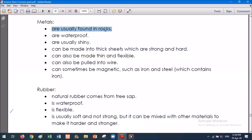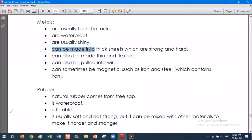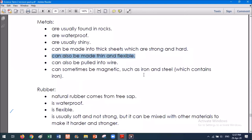Metals are all waterproof, which is really helpful if this is one of the properties you need for your product. They're usually shiny, though some are not — as we know, iron is not shiny. Metals can be made into thick sheets, which are strong and hard. But they can also be made thin and flexible, and quite lightweight, as we know from aluminium cans. Those are very thin and flexible. The thinness and waterproofness is very important when we're using cans for drinks.